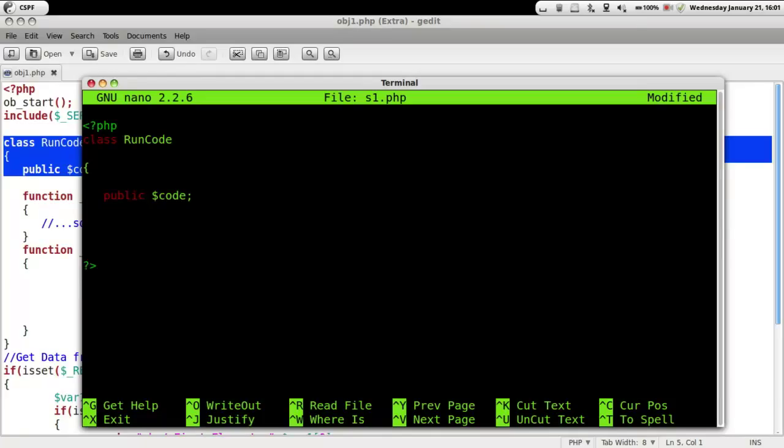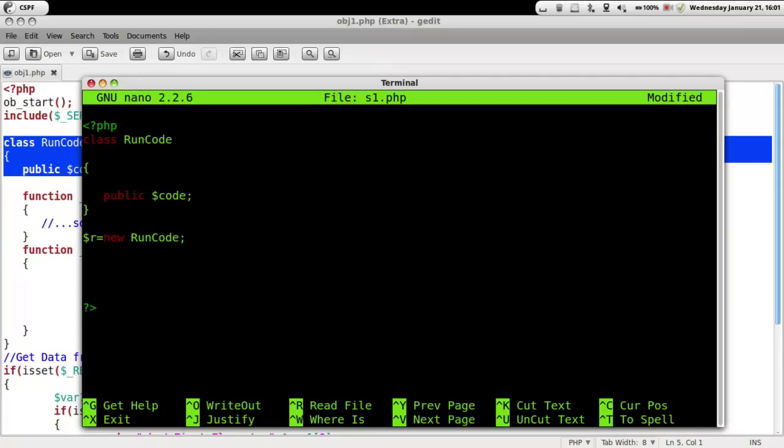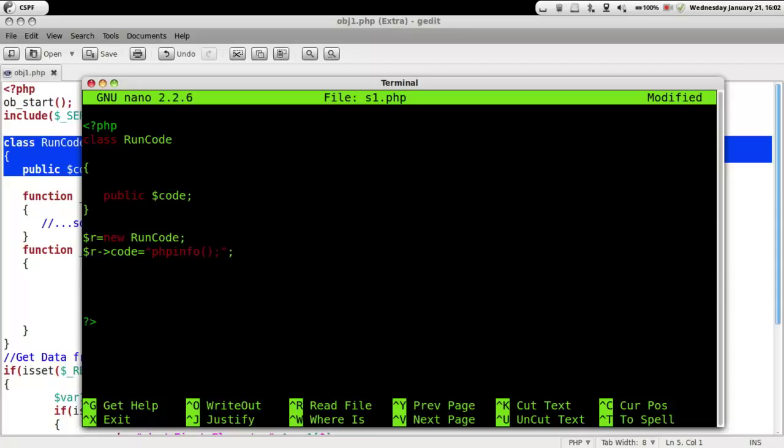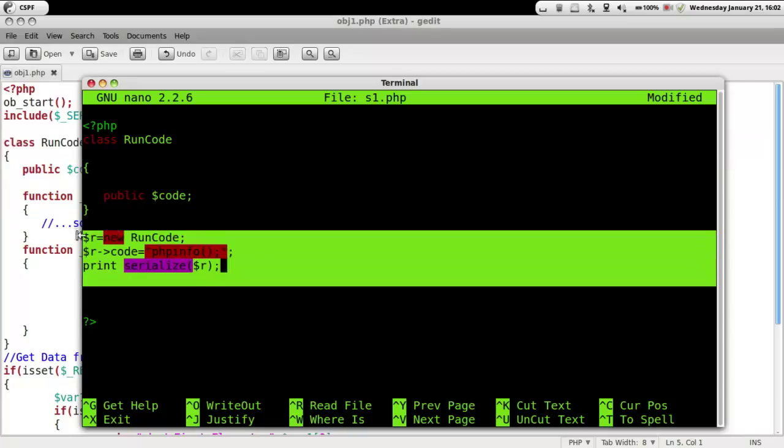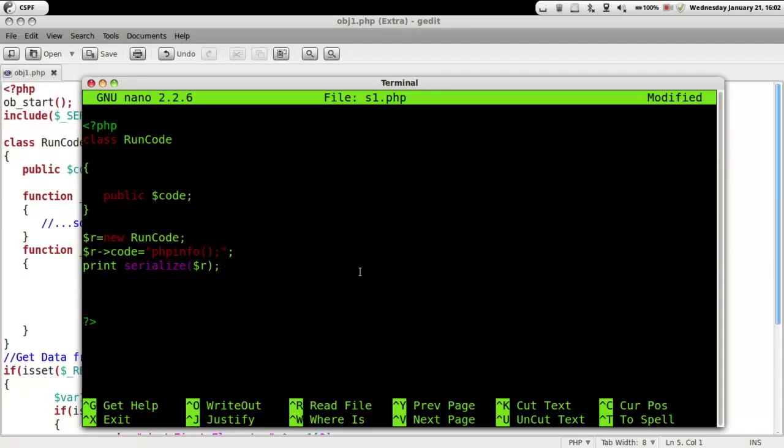So once this is copied let's write down the code. Now we are going to print the serialize. Once this is done let's just save it.